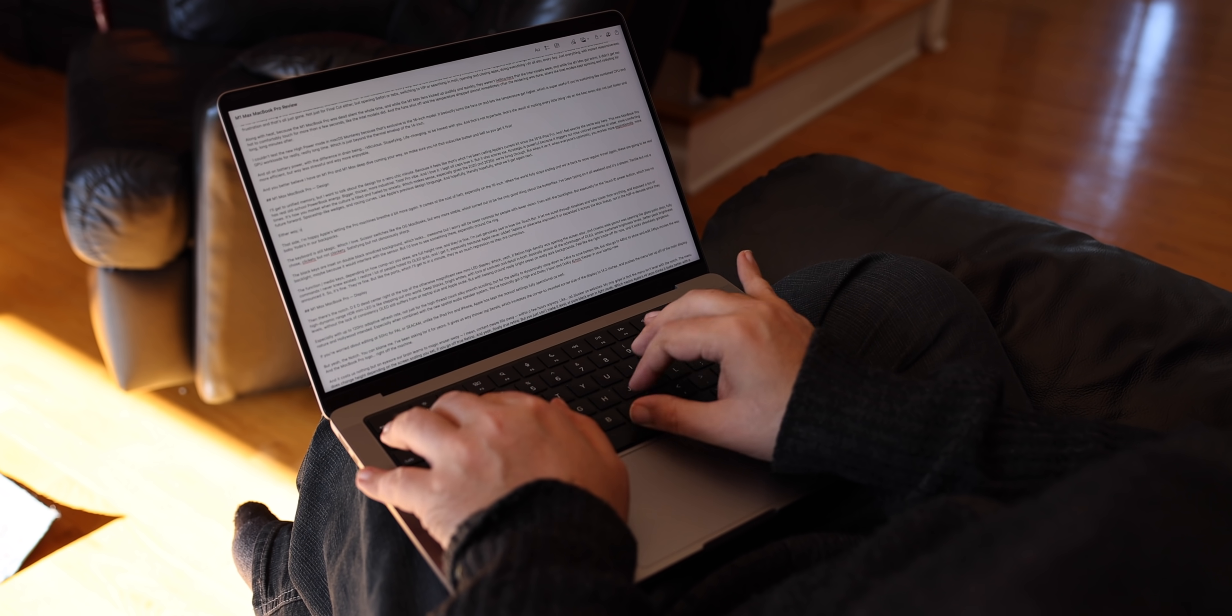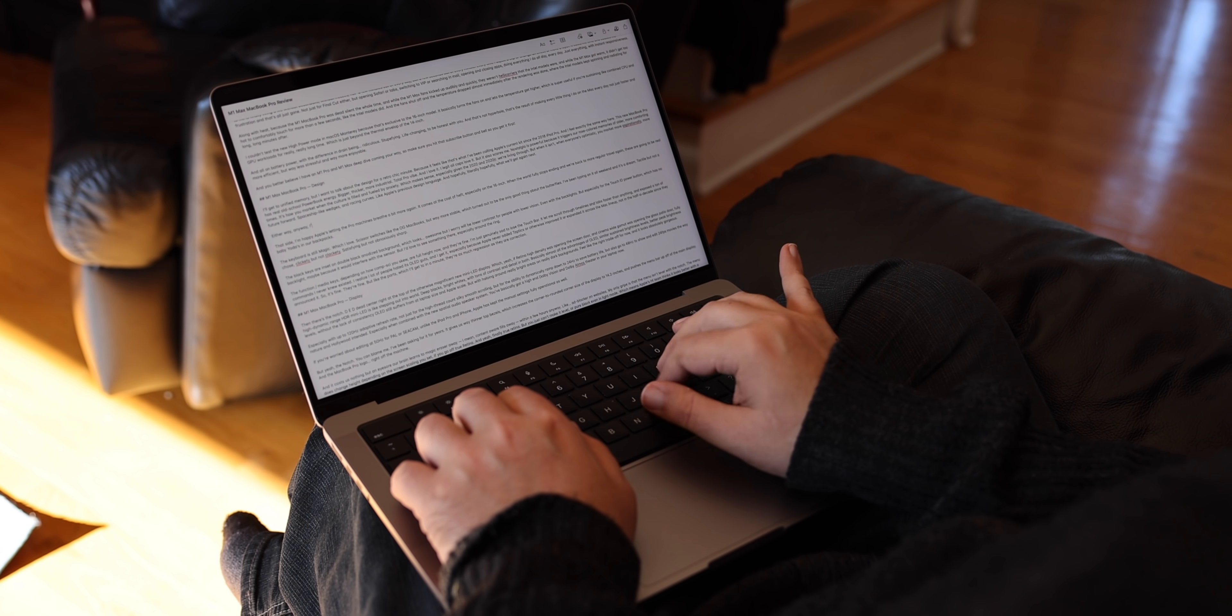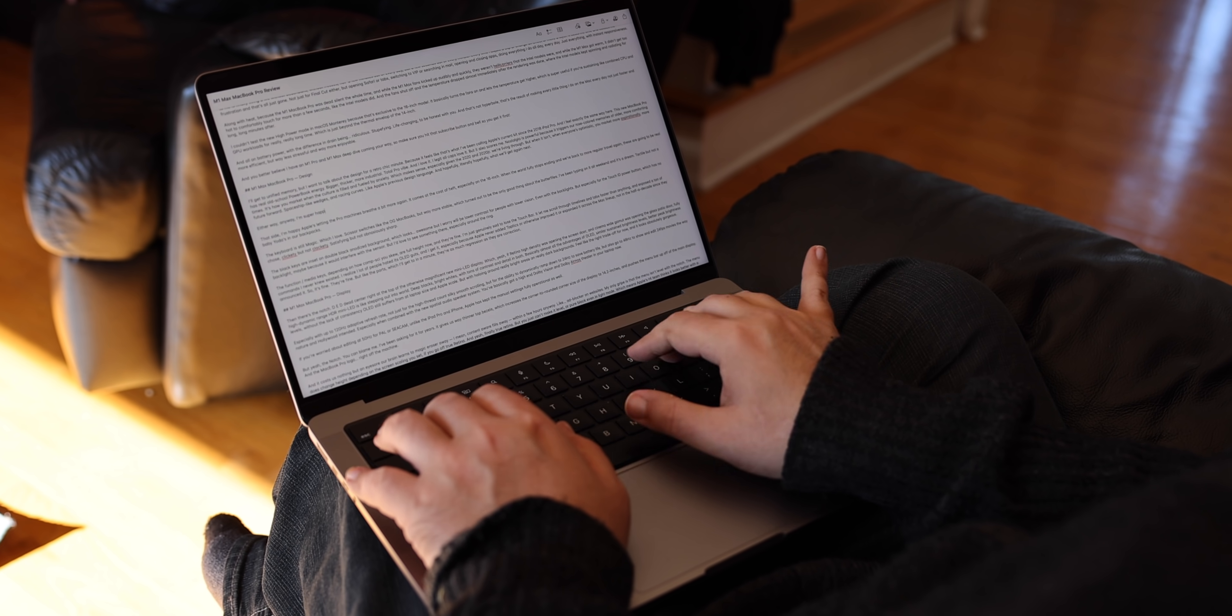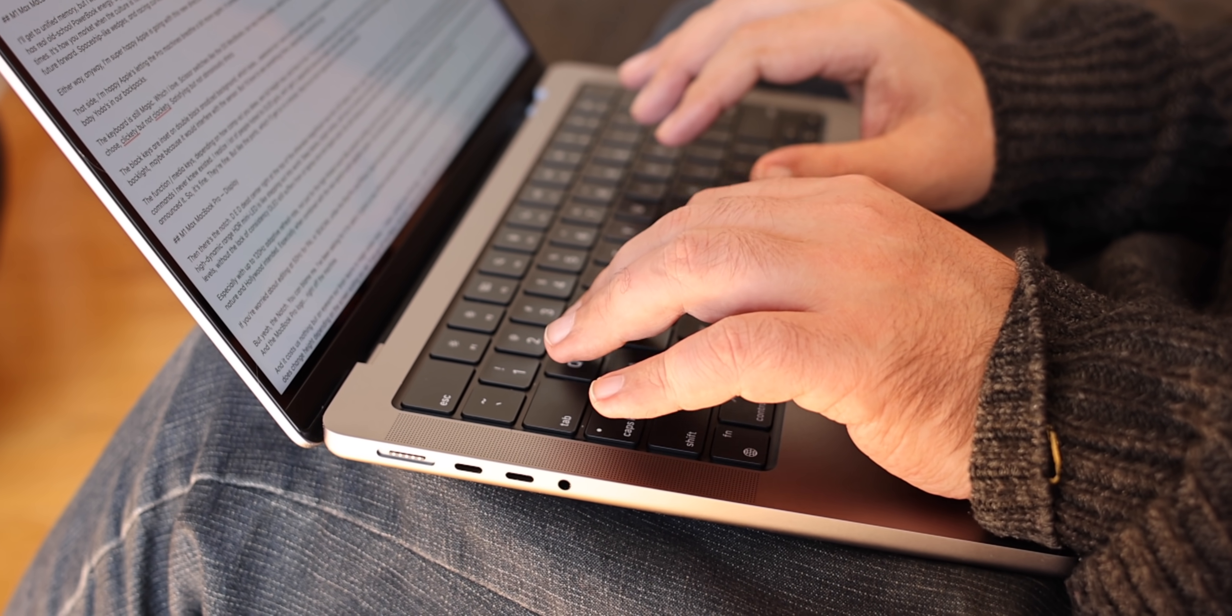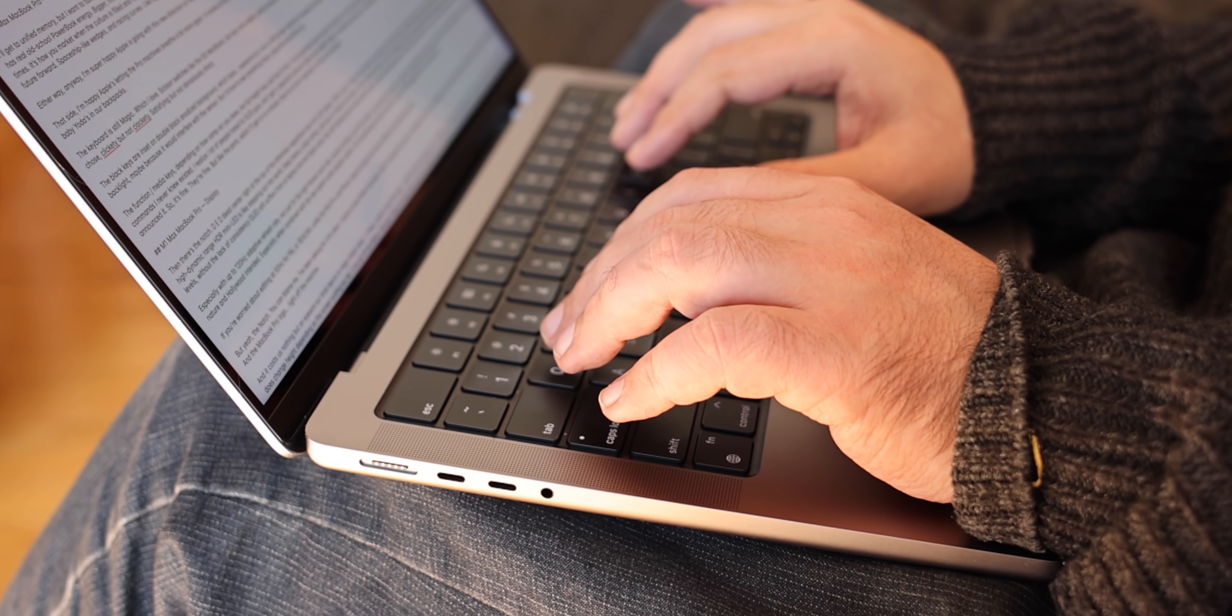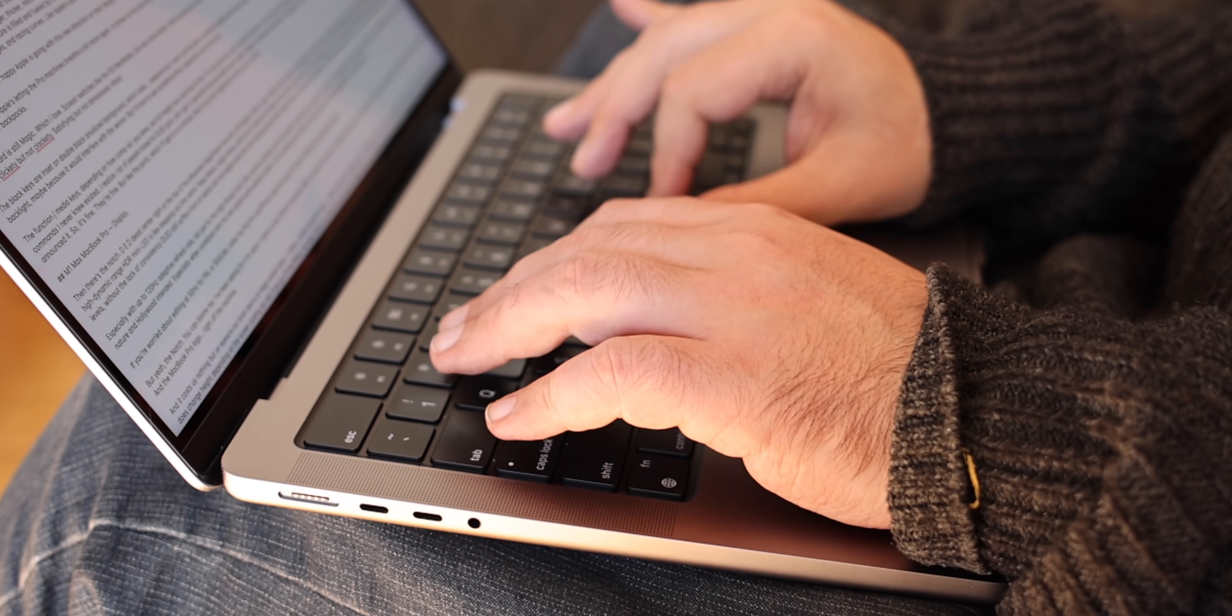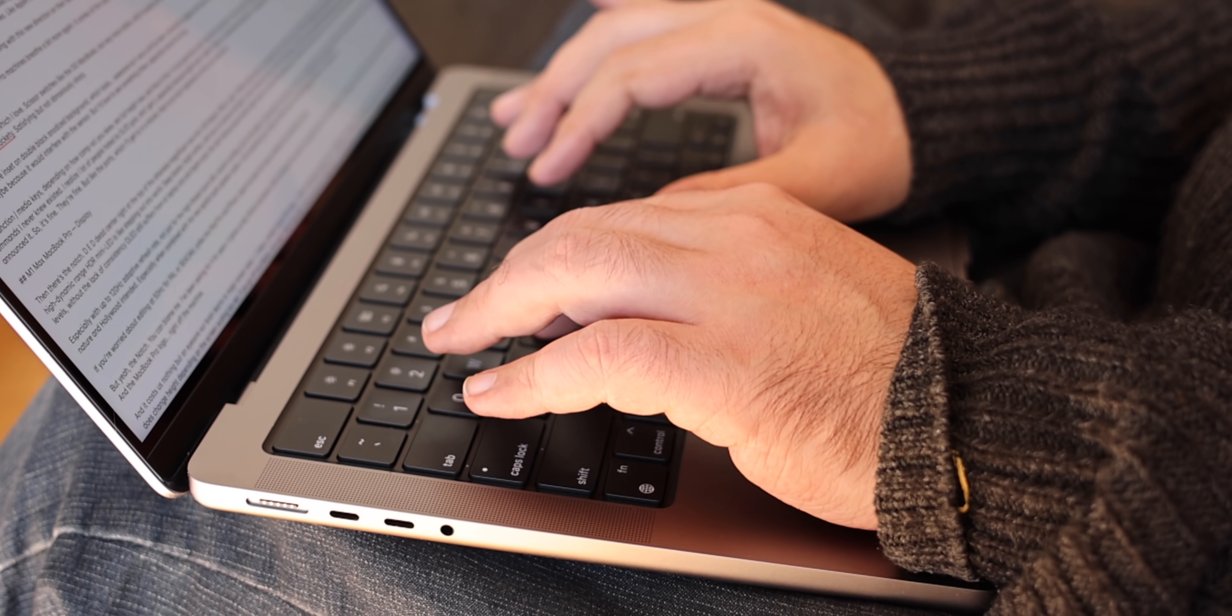The keyboard is still magic, which I also love. And the black keys are now inset on double black anodized background, which looks awesome. But I worry it will be lower contrast for people with lower vision, even with the backlights, especially for the touch ID power button, which gets no backlight, maybe because it would interfere with the sensor. But I'd love to see something there, especially like around the ring. And yeah, RIP touch bar, because the function slash media keys, depending on how comp sci you skew, are now full height, restored back again. But much like the ports, which I'll get to in a minute, for me personally, it's as much a regression as it is a correction. But you let me know how you feel in the comments.